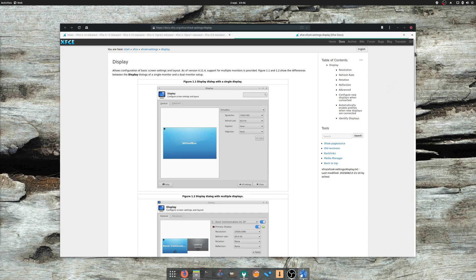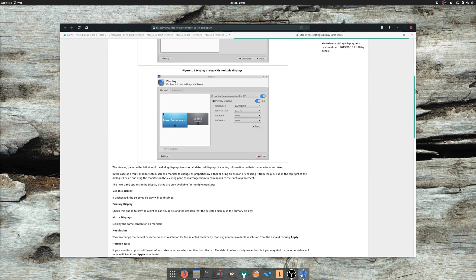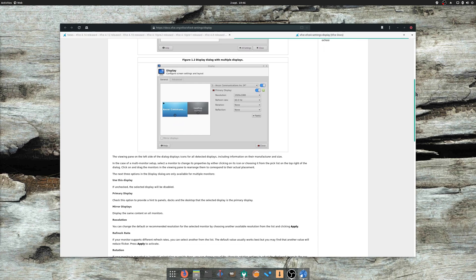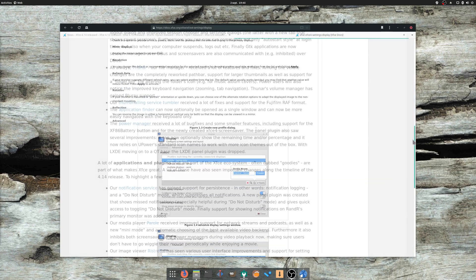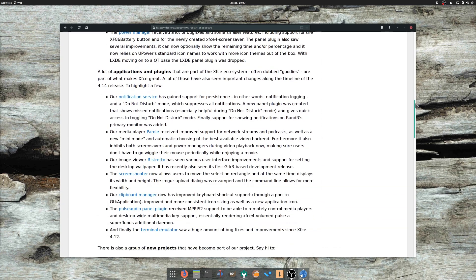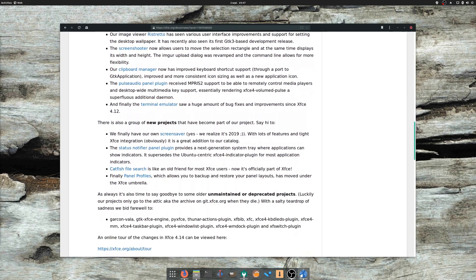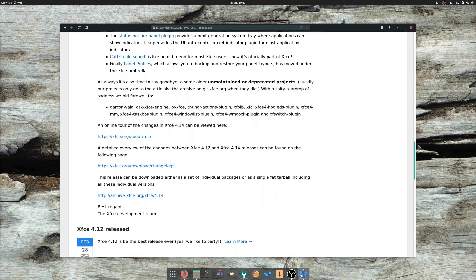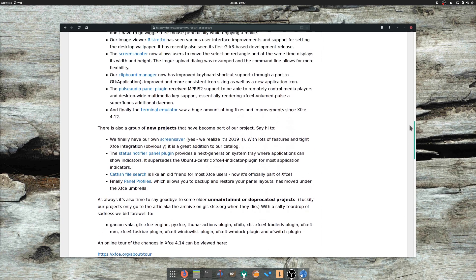The file manager received a lot of attention as well, and so did the media player, with a mini-mode and support for network streams and podcasts. This doesn't cover half of the bug fixes and improvements, so I encourage you to read the announcement, or better, try XFCE for yourself. I haven't paid much attention to this desktop environment yet, but it's about to change soon.